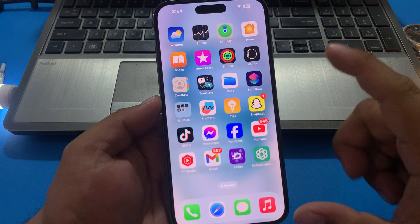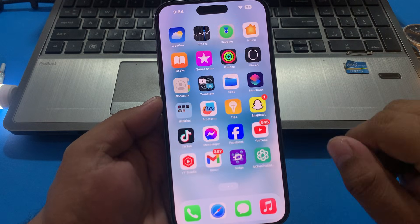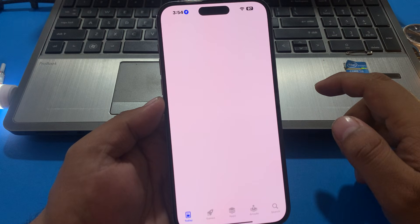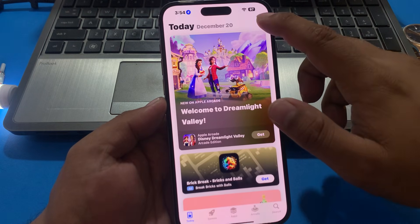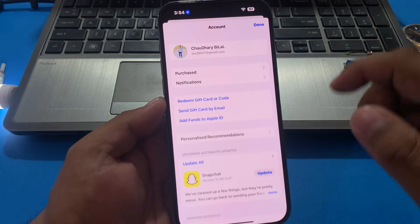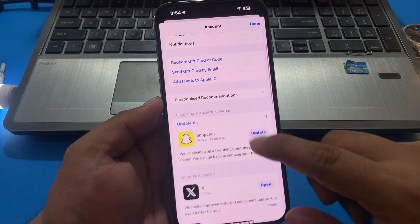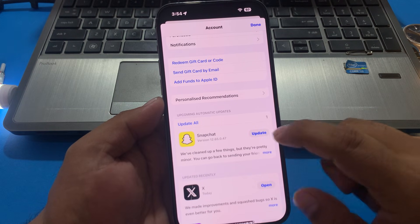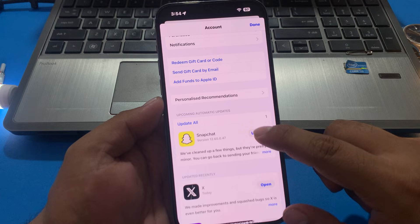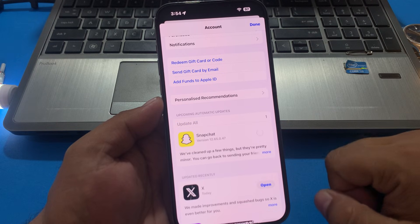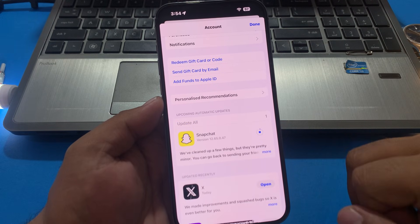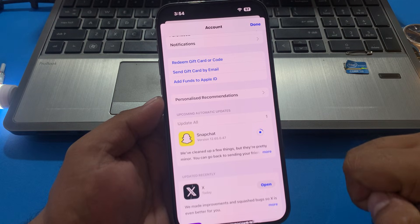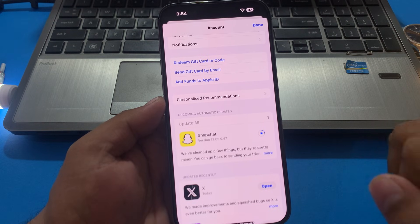Number one: make sure you are using the latest version of Snapchat. Tap on the App Store app, tap on the profile icon in the top right corner, and update your Snapchat app if an update is available. Simply update your Snapchat app and fix your problem.